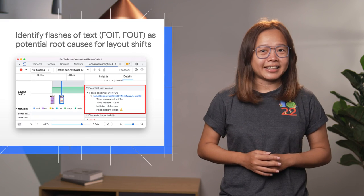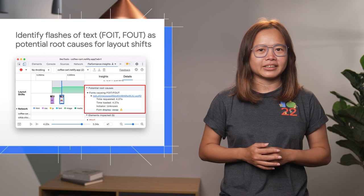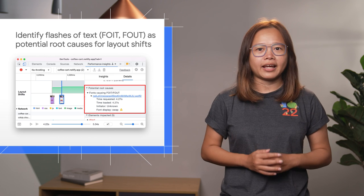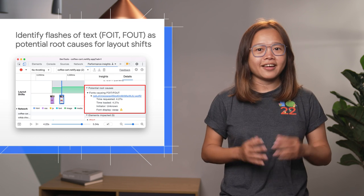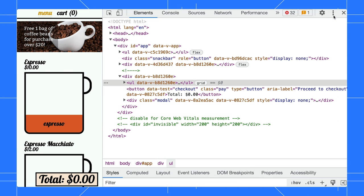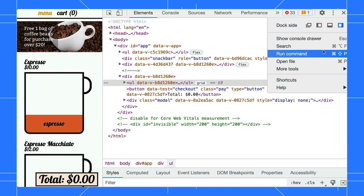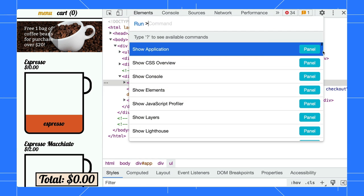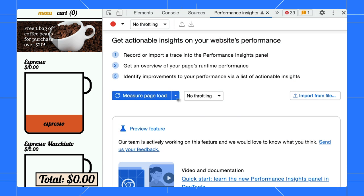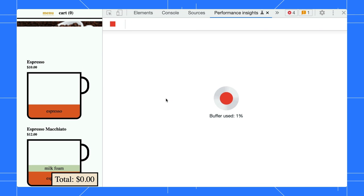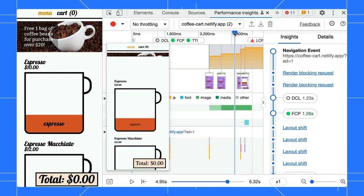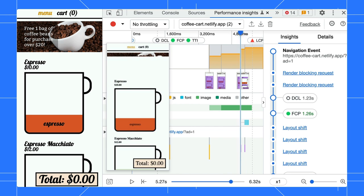Next, the Performance Insights panel now detects flash of unstyled text and invisible text as potential root causes for layout shifts. Open the Performance Insights panel via run command Performance Insights and measure a page load. Did you notice the font changes during the page load? As the font loads, it causes layout shifts.